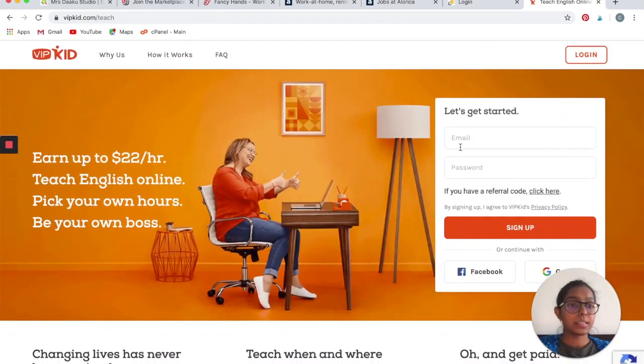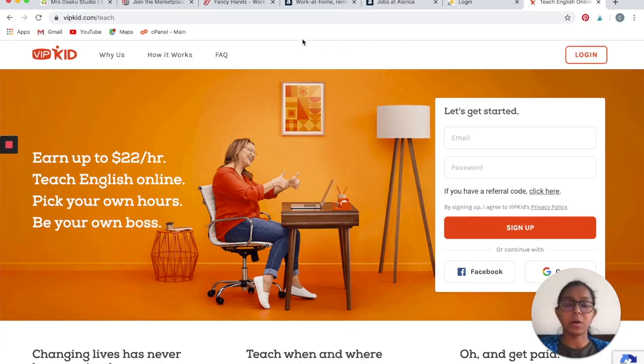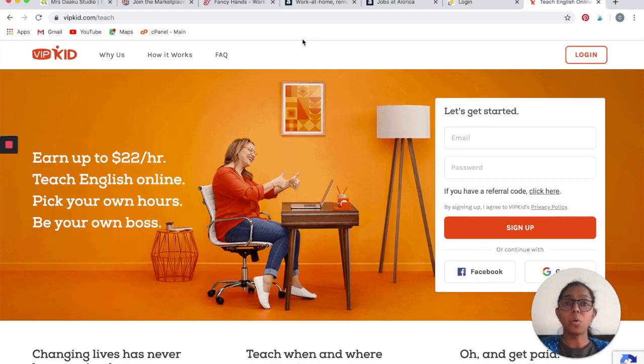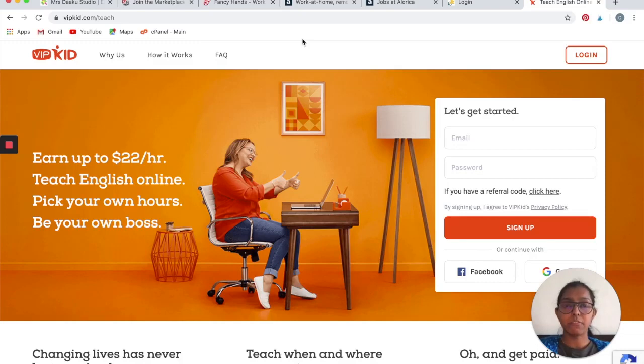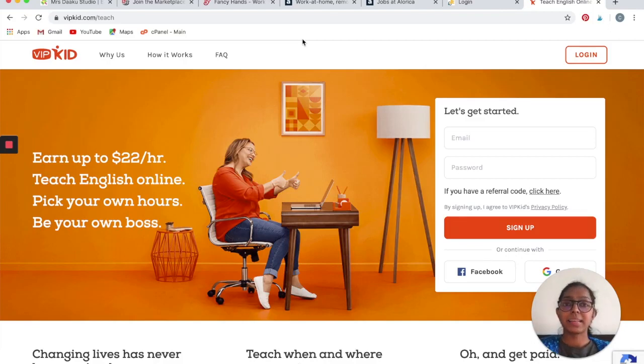You can get started here and sign up. I am going to link to all the companies that I have talked about in the description box below. I hope you liked the video. If you do, do not forget to share it with your friends and family and hit the subscribe button and subscribe to our channel. See you next week. Bye bye!